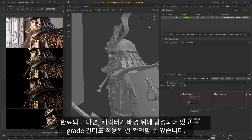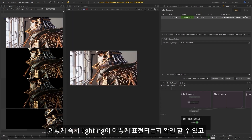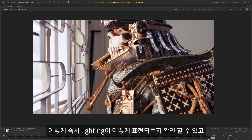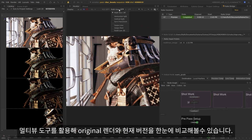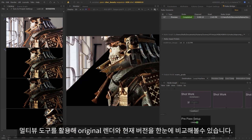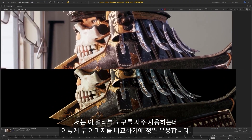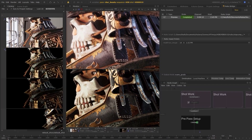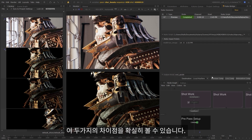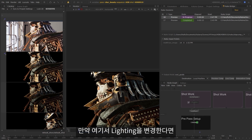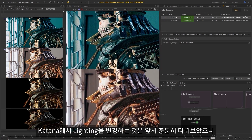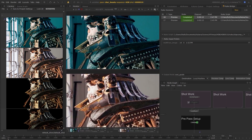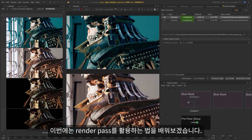Now I'll set off a preview comp for the warm grade first. And once it comes back, we can see that the character is now comped on top of the backplate and the grade has been applied. This has instantly given us a really clear idea of how the lighting is looking, and we can spot any obvious errors or issues that we need to fix inside Katana. We can use the multi-view tools again in the monitor to have a look between the original render and the current version — I find it really useful to have this comparison between these images. So now I'll switch over to the cool grade output and we can see the difference between these two. And if we wanted to make any lighting changes at this point, we could see how they affect both of the grading variations. Instead of making the lighting changes inside Katana, as we've covered that in the animation workflows, I'm going to show you instead how we can improve the integration and relight using the render passes.